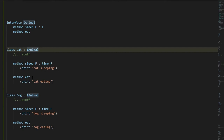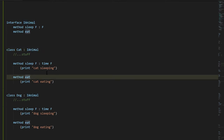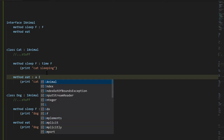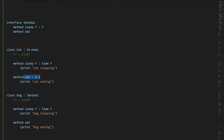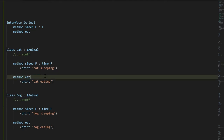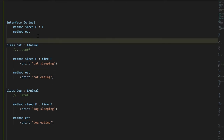If we get this wrong — for example if Eat has a different signature like taking an integer — it no longer matches the signature and the compiler will say: this class Cat can't implement IAnimal because it doesn't have the right method signature for Eat. But assuming it does have the right signatures, what is the significance of implementing the interface?